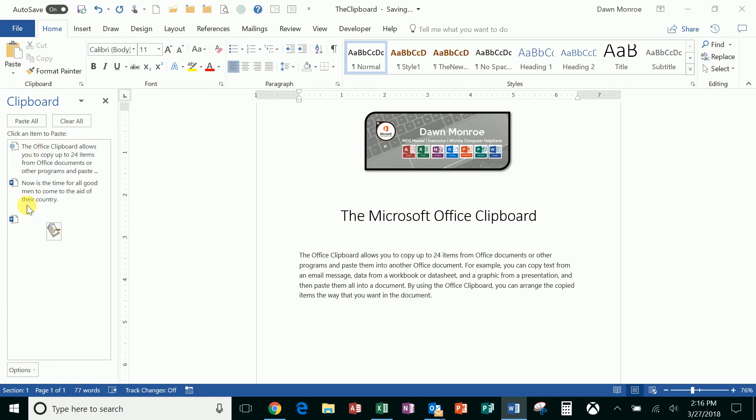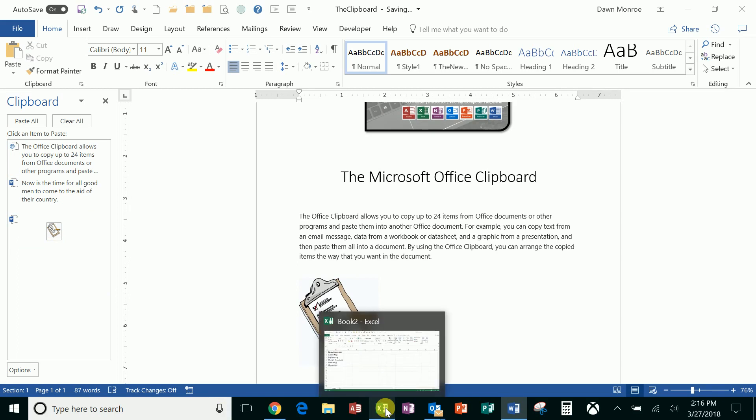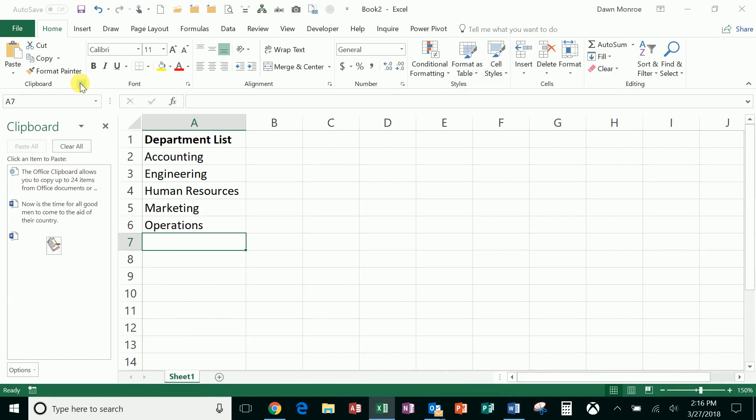You can see I've even got a little graphic in there too where I can click and place that in a document and it works from program to program. For instance, I'll go over to Excel. I didn't have the clipboard open in here but if I click this and open it up you'll see that it is retaining those first three items